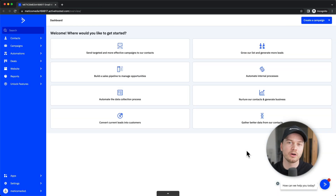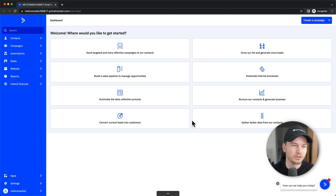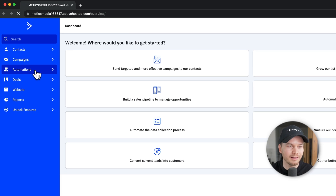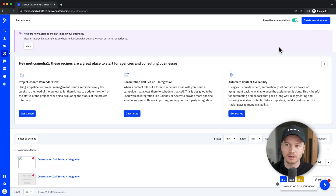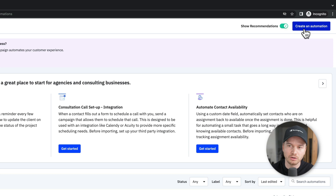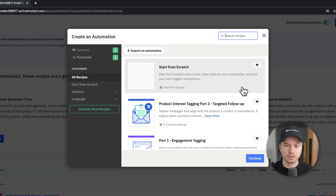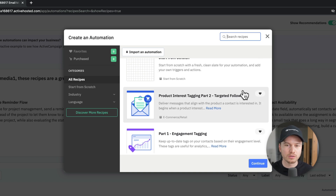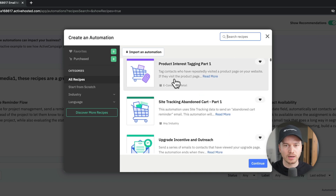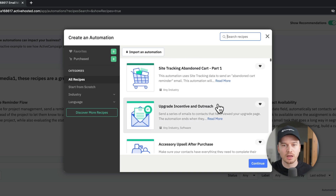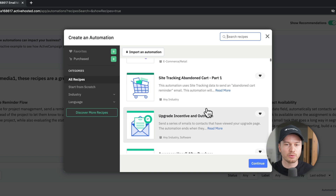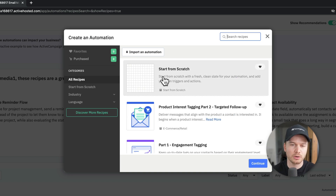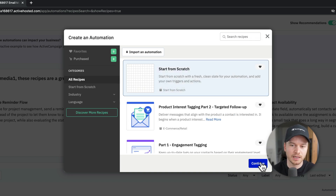Now that we know what email automations are, let's set up our own workflow. Go to automations on the left side menu, then click on 'create automation' on the top right. You can start from scratch or use a pre-made automation for specific goals like follow-up automations, interest tagging, or upgrade incentive and outreach automations. We're just going to start from scratch, so click 'start from scratch' and then 'continue.'